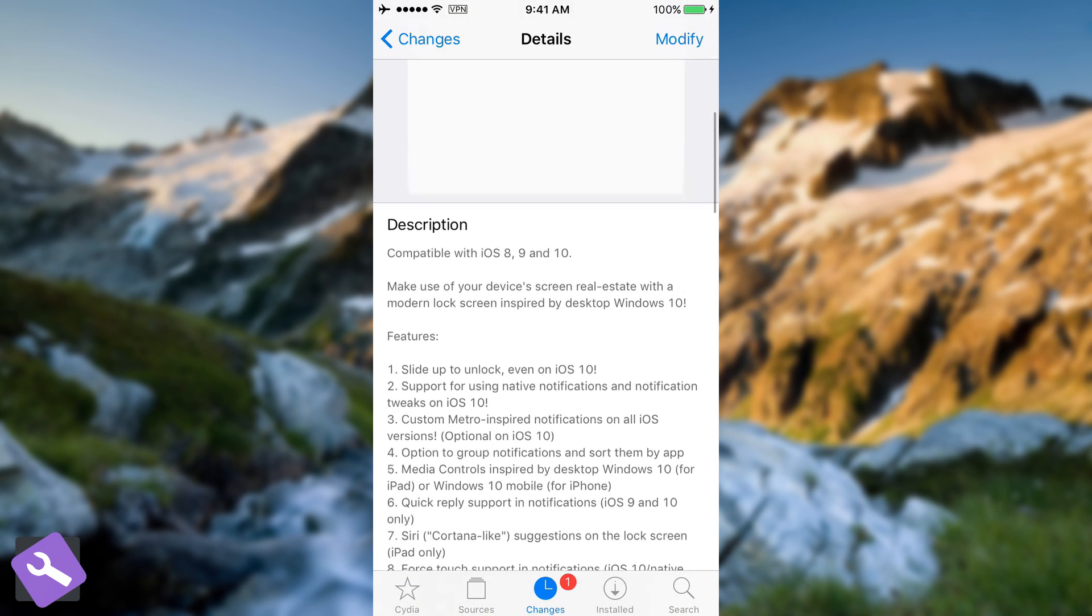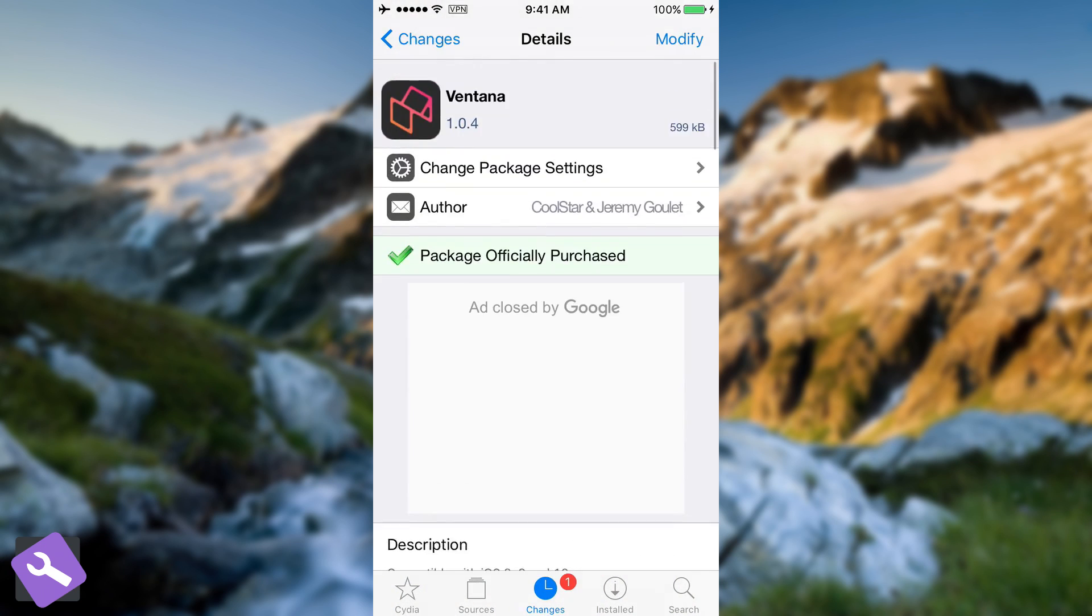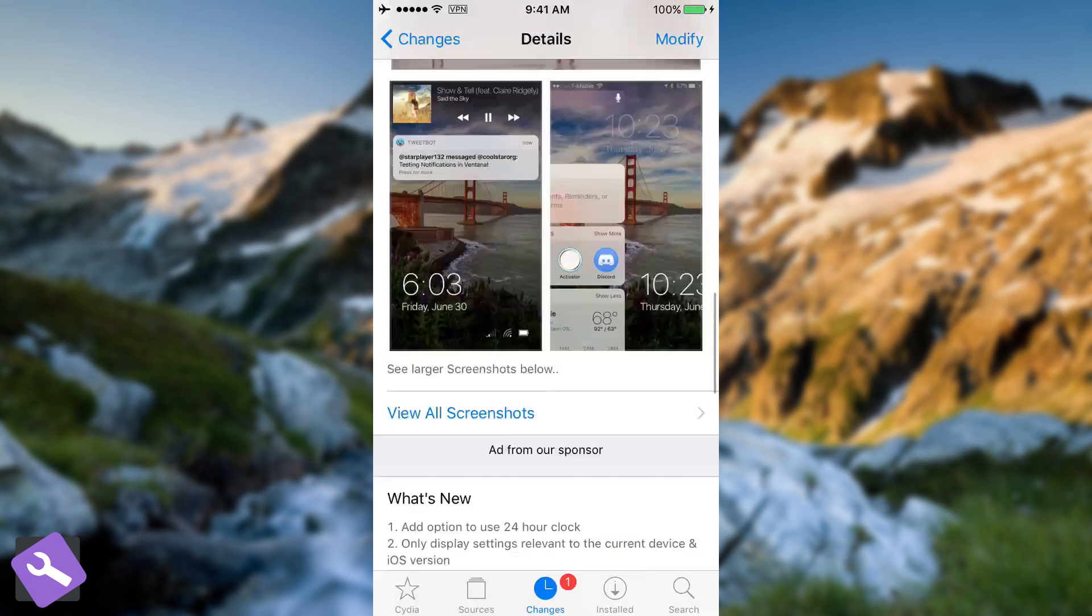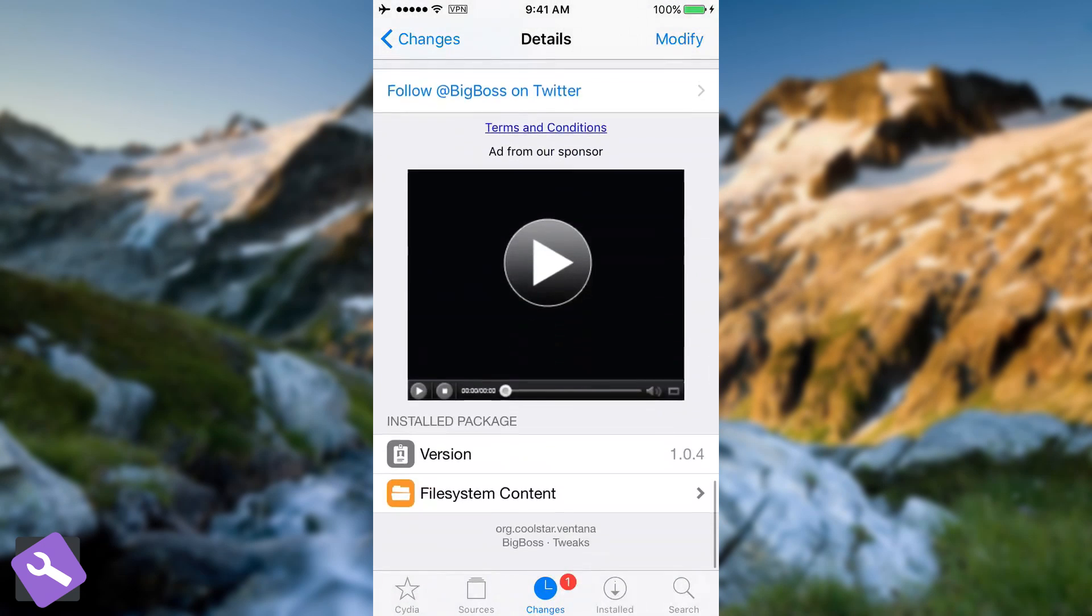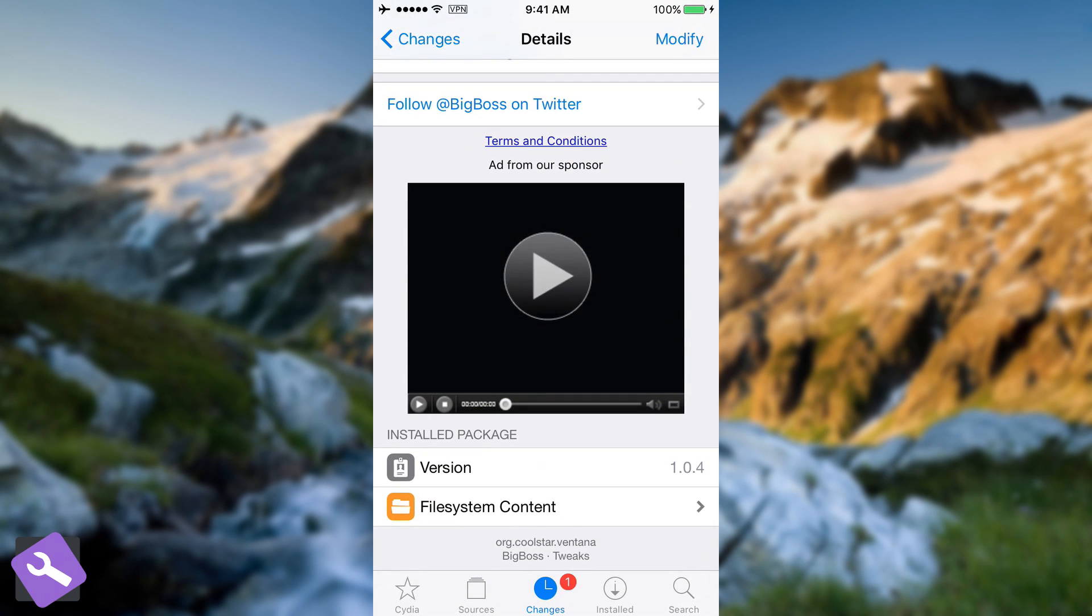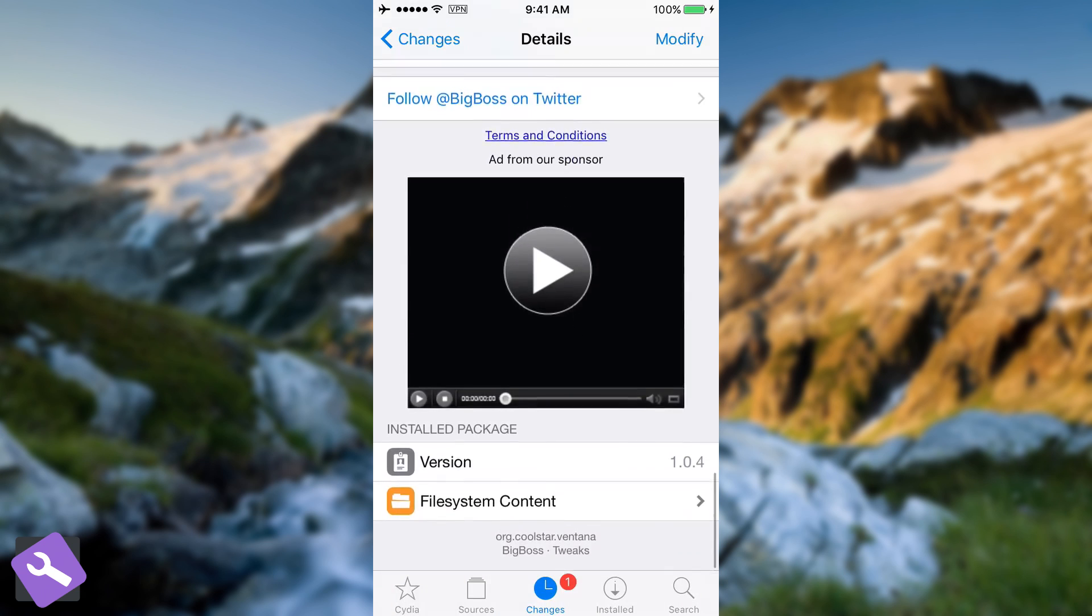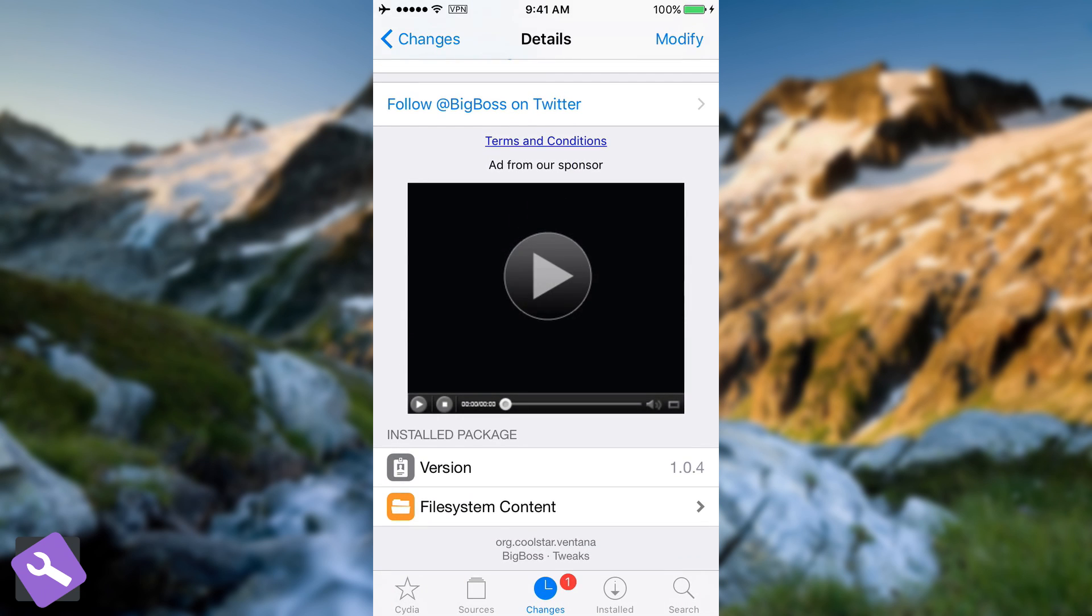So this is pretty much how it looks like. This is the description, this is the page, Ventana, available on the Big Boss Repo for $1.99. You can see here the price, $1.99. It's actually up to date. It has been updated recently, as far as I know.